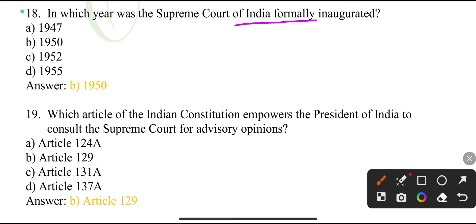Which article of the Indian Constitution empowered the President of India to consult the Supreme Court for advisory opinions? Article 129.